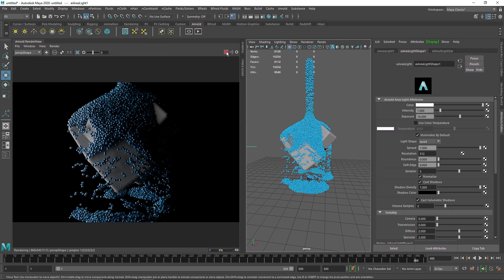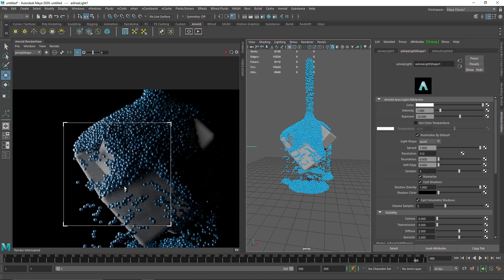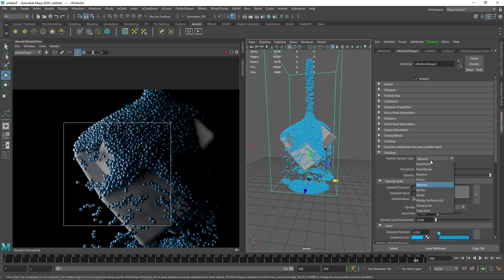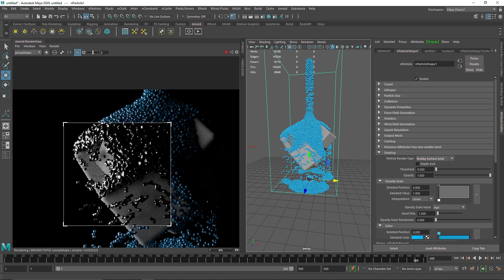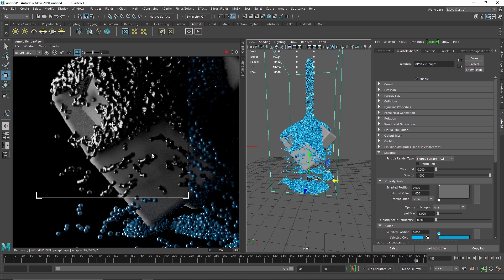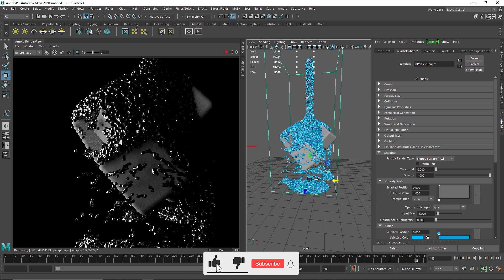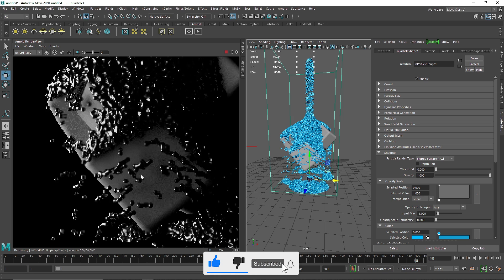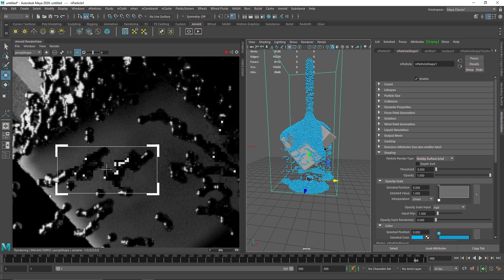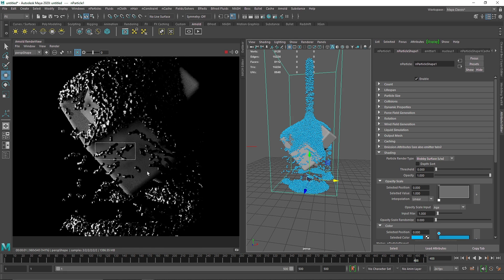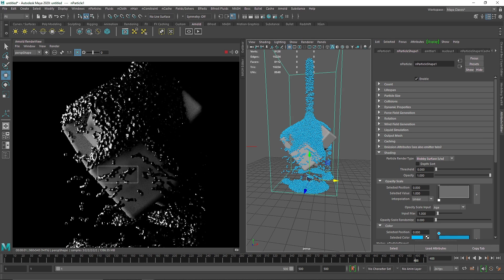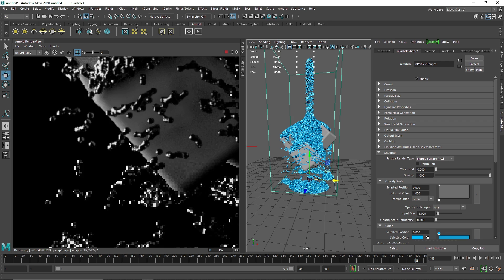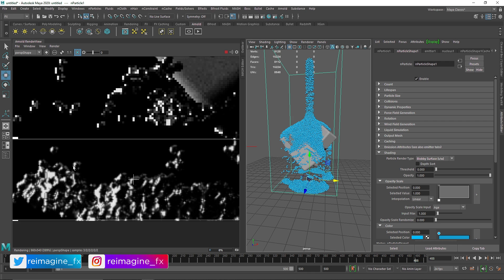If you're rendering this, instead of using normal spheres as particles, you can go to your shading and change this to blobby surface. With that, you'll see a kind of liquid particles. The sphere particles are kind of working as a metaball, which is giving us a liquidy feel or slimy feel. Individual particles that are close by are being connected as if they were metaballs. This will give you much better results regarding the overall liquid particle look.